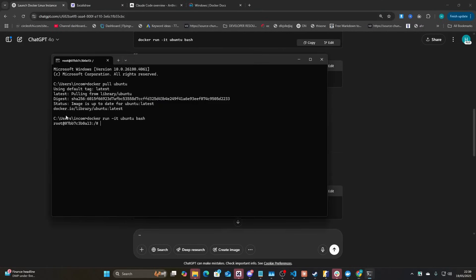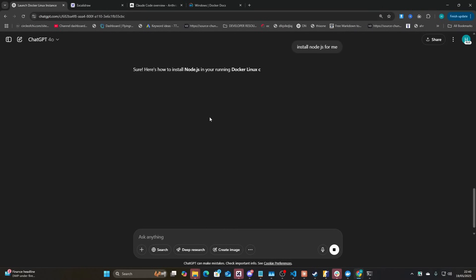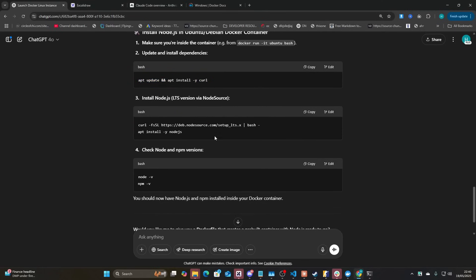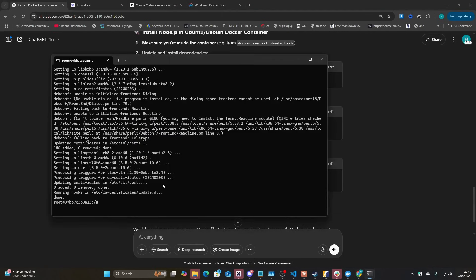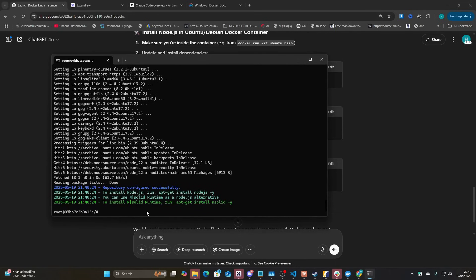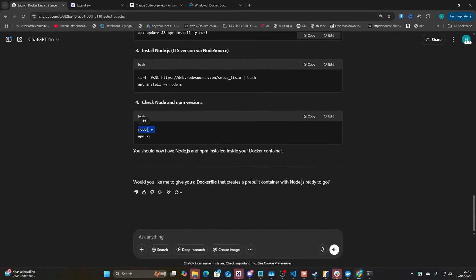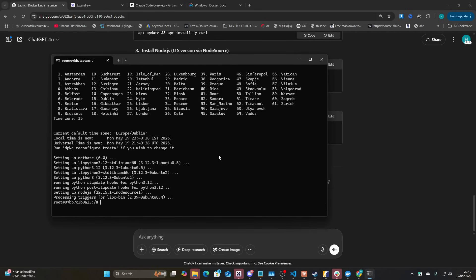Now let's ask Claude to install Node.js. We'll run through all these commands it's telling me to run through, one by one — it's installing for Ubuntu specifically. Then these two commands should confirm it: `node --version` — there we go — and `npm --version` — there we go. So I'm on a Windows computer but inside a Linux terminal. This is the advantage of Docker.